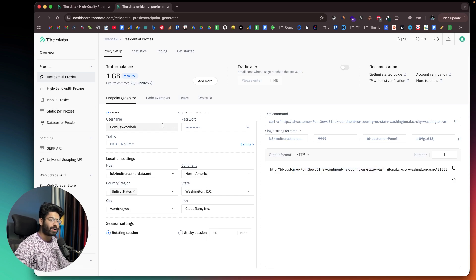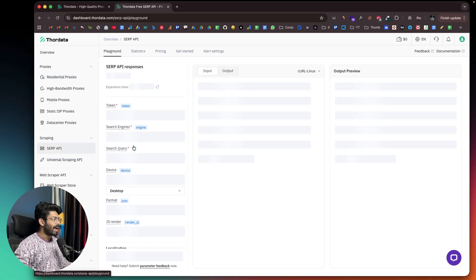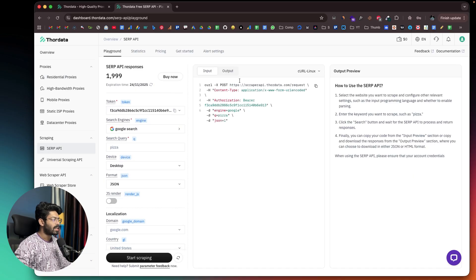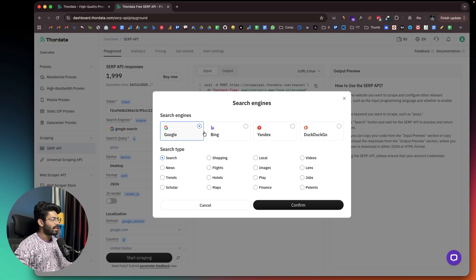My favorite feature of ThorData has to be the scraping features. In the scraping section, I can find SERP API and Universal Scraper API. Clicking on SERP API, I can directly start scraping Google or any other search engine instantly. For example, I can click on that option and select the search engine I want to scrape — options include Google, Bing, Yandex, and DuckDuckGo.